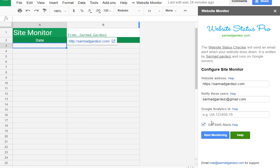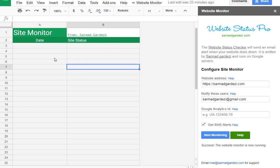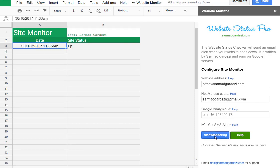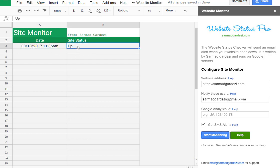Now what's next is I'm going to start monitoring and it will run a pop-up and it will show you a message here. So the process is being completed and you can see that it is showing the date and the time and the statistics that is up.